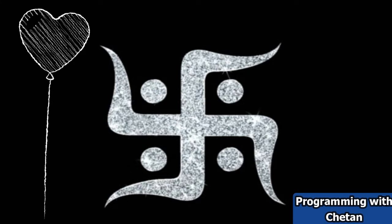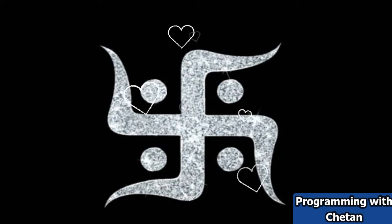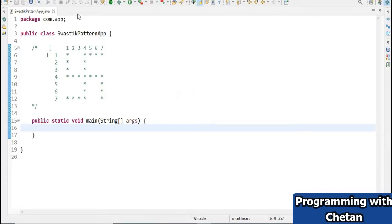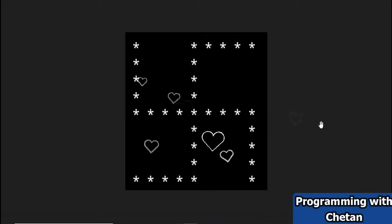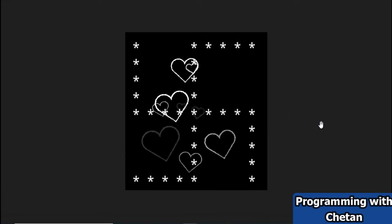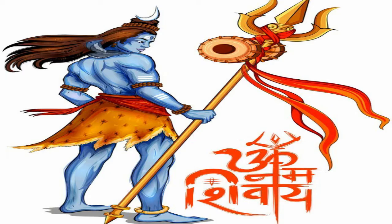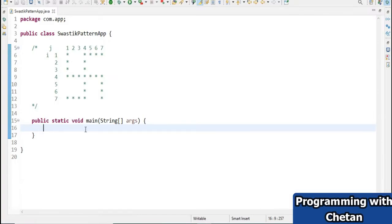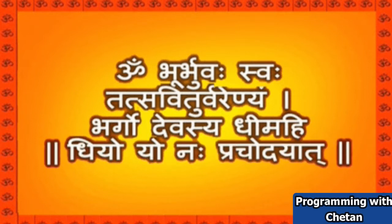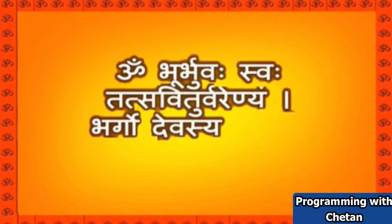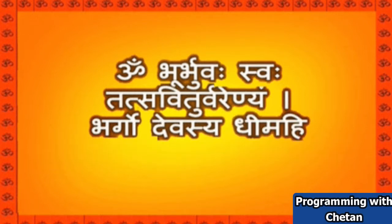We all are doing something for ourselves — now let us do something in the name of God. In this video we will see how we can create a Swastik pattern, which is a symbol of God. Before starting, let me wish you all Om Namah Shivaya, and let us chant the Gayatri Mantra: Om Bhur Bhuva Swaha, Tasavitur Varenyam, Bhargudeva Swadhimahi, Dhyo Yona Prachodayaat.